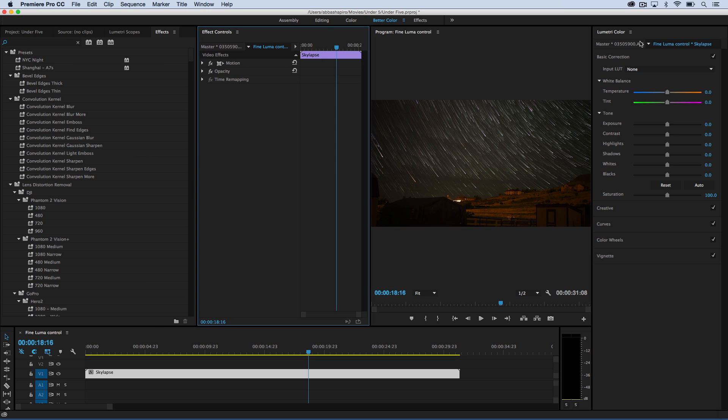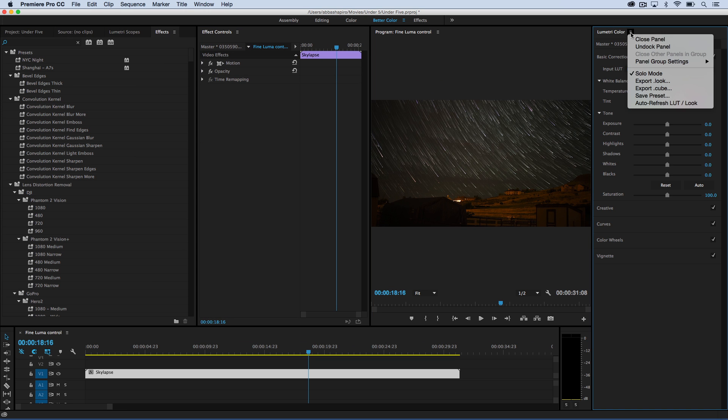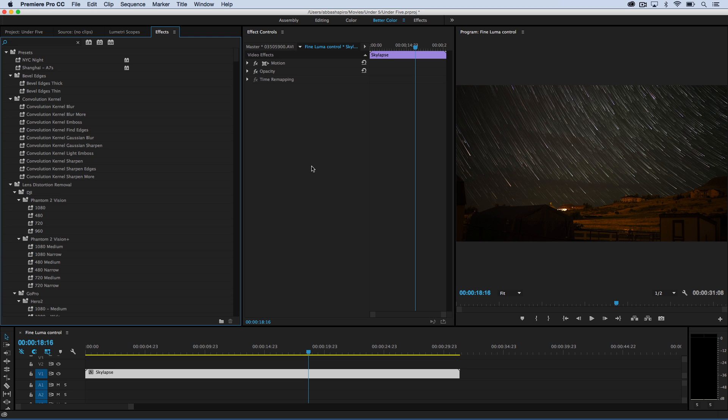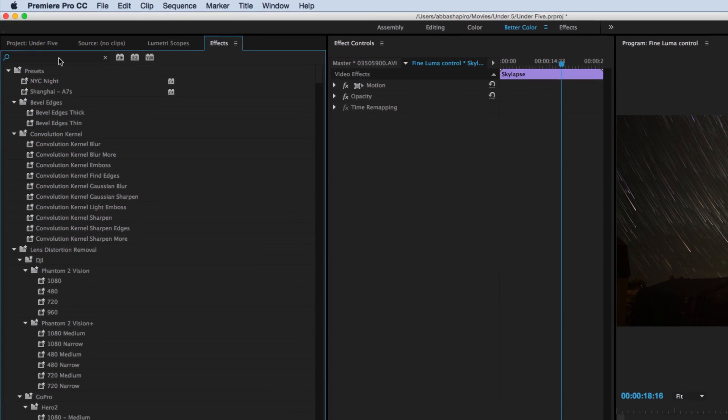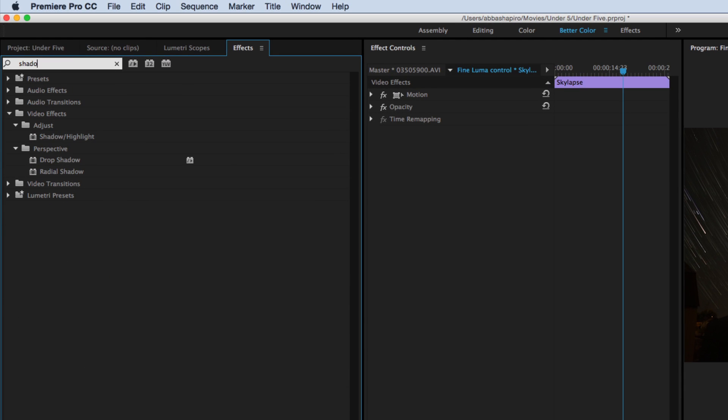If I wanted to, I could even go ahead and close my Lumetri color panel. Now that we have all of this real estate, let's go ahead and use the shadows and highlights effect.